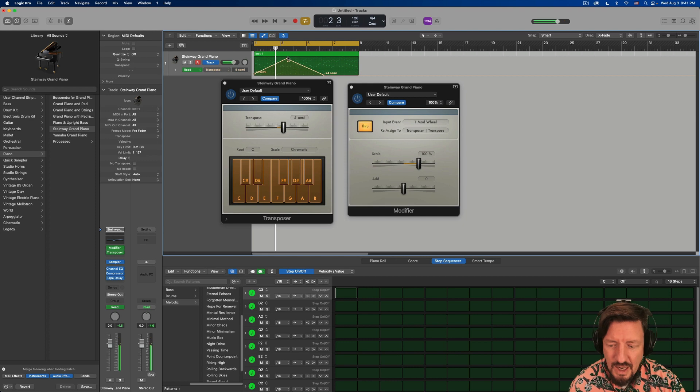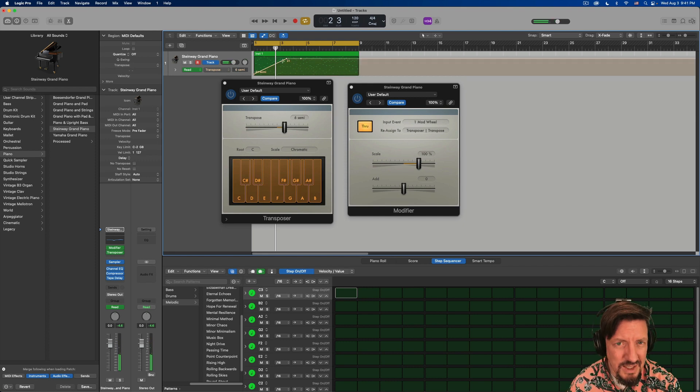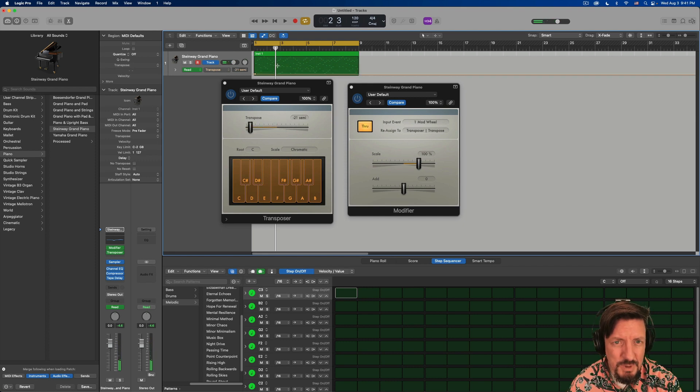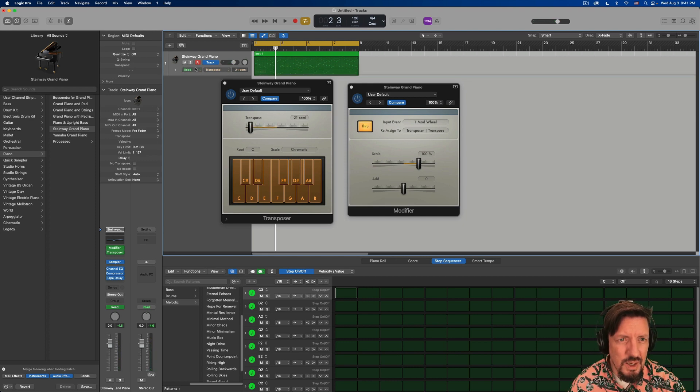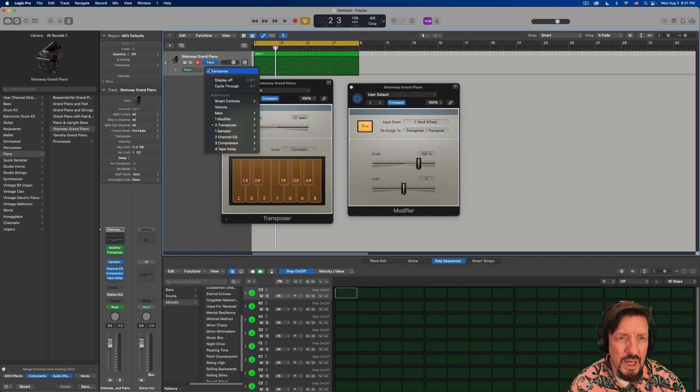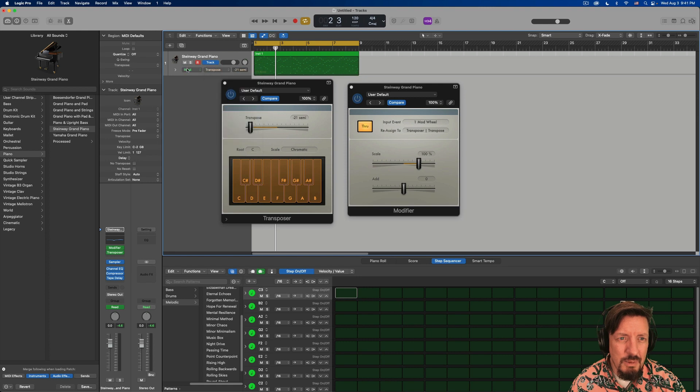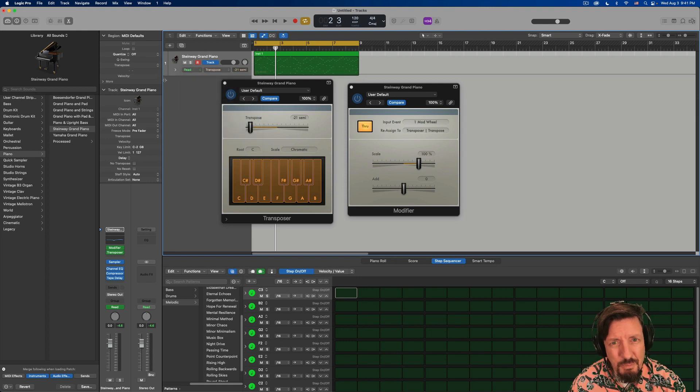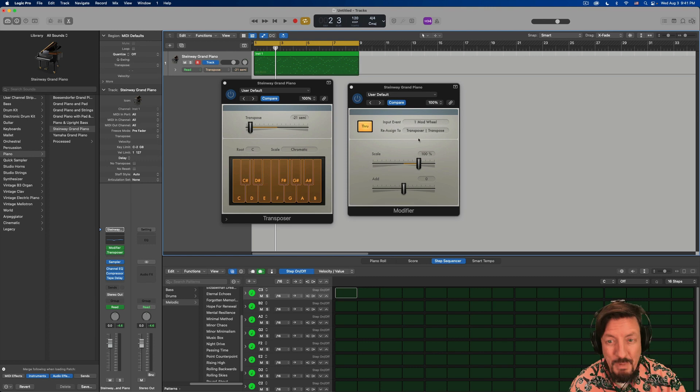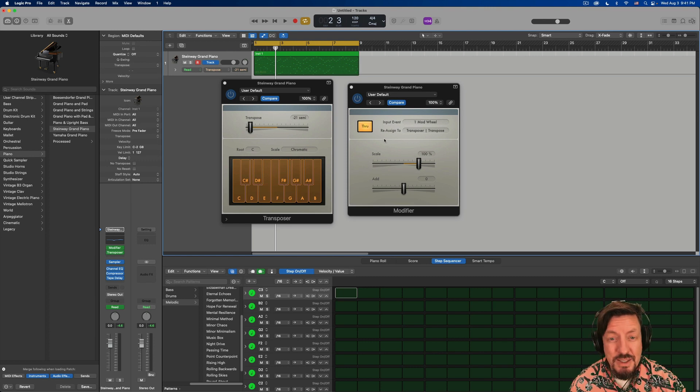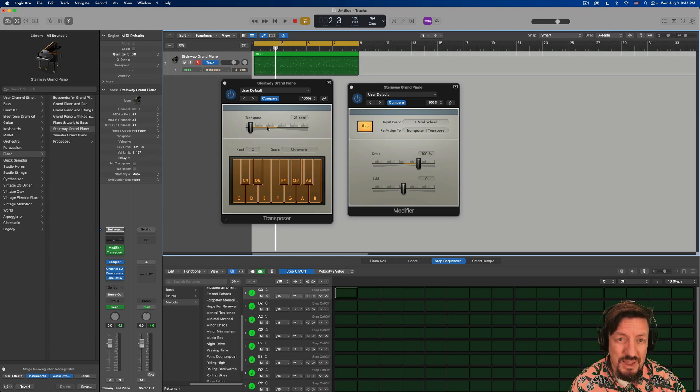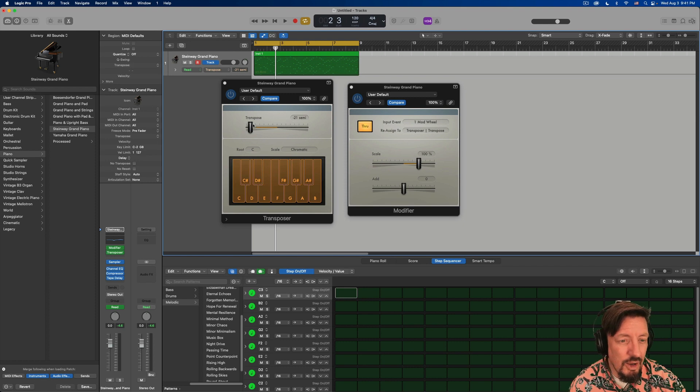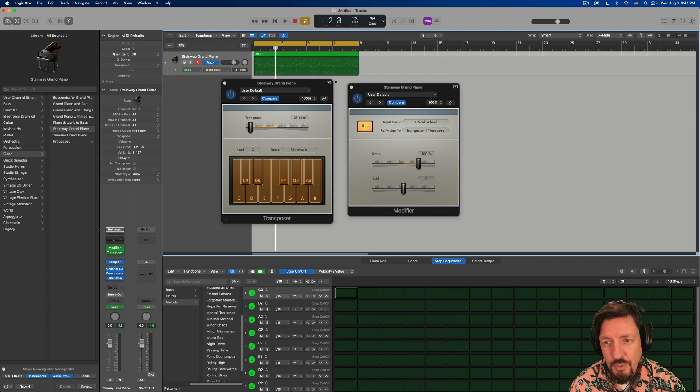Now, you can't, in this particular case, use the write automation. There's something about because we're using the modifier to make this into transpose data that that's not actually written in the automation, but you can always draw that in if you want.